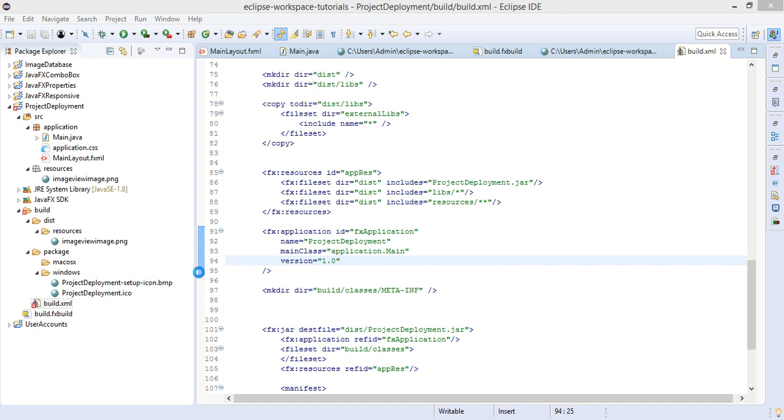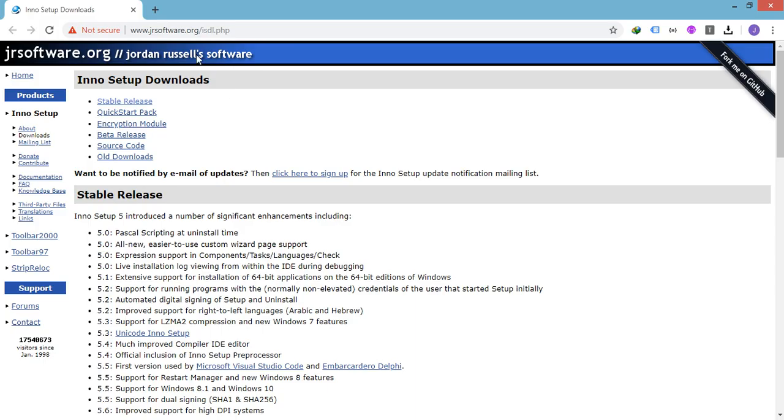So at this point we could already run the build.xml and generate the runnable JAR file of the project, but we want to go a step further and create a nice installer. You can download this Inno Setup to create our application as a single .exe folder or Windows application installer.